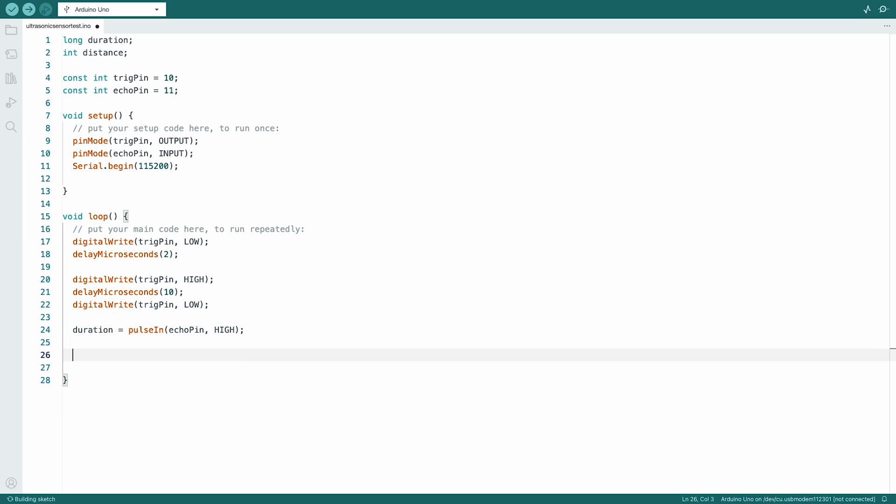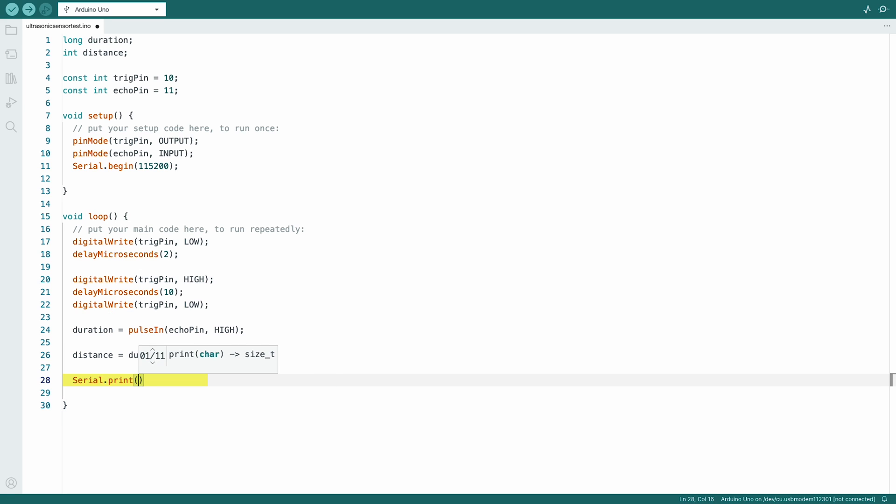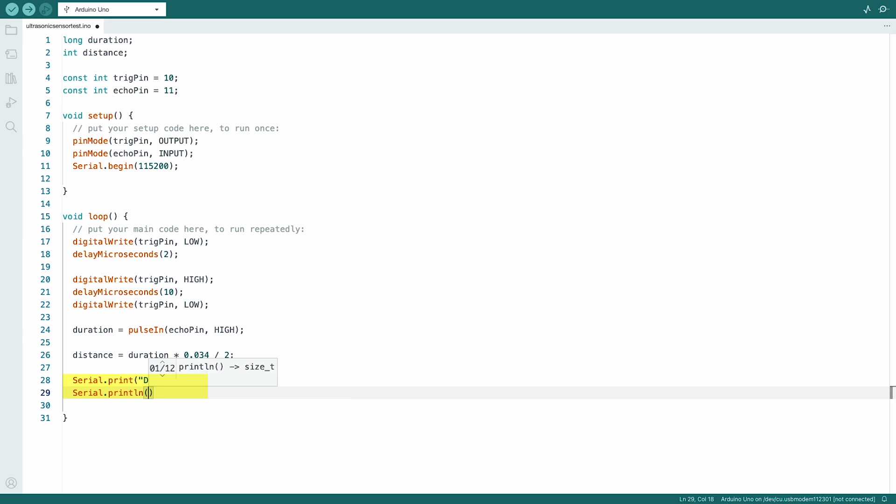Now we're almost done, we just got to calculate the distance by multiplying the duration by the speed of sound and dividing it by 2. Finally, we display the calculated distance on the serial monitor.